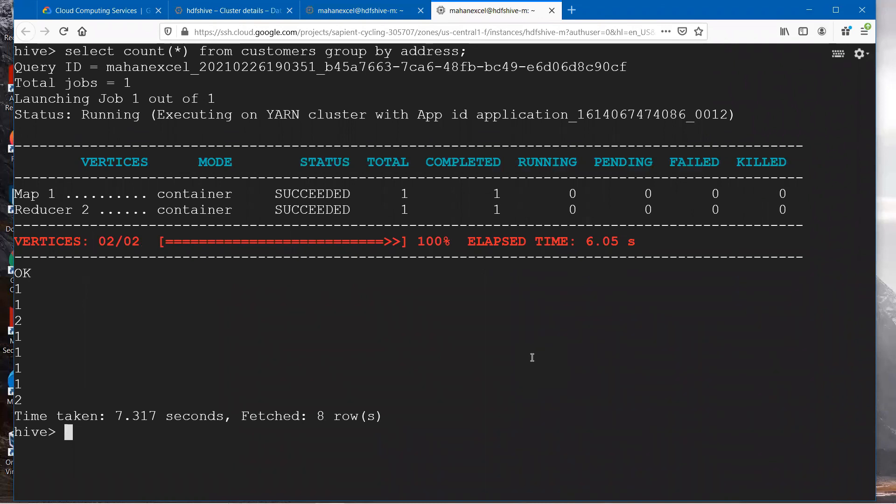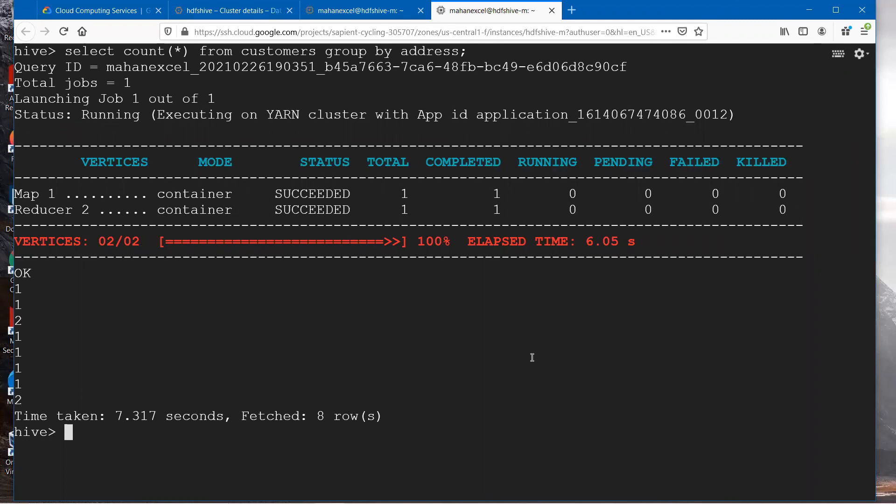As a part of this practical class we understood how HiveQL works by launching MapReduce jobs under the hood. Second thing is how HiveQL is almost similar to SQL. Please do practice all these things. Thank you.